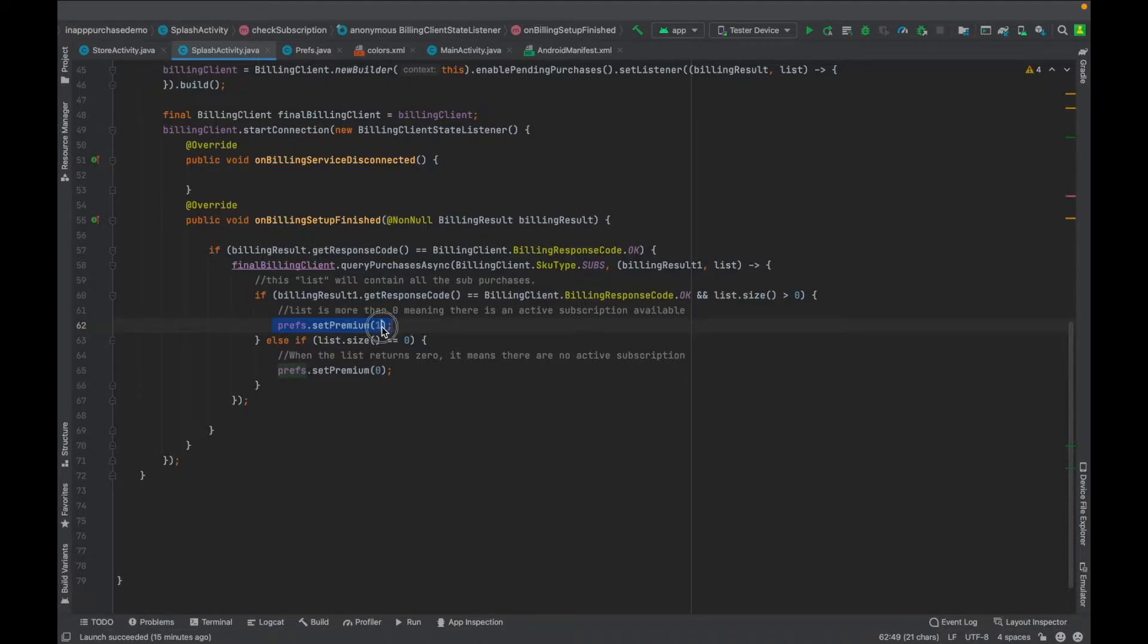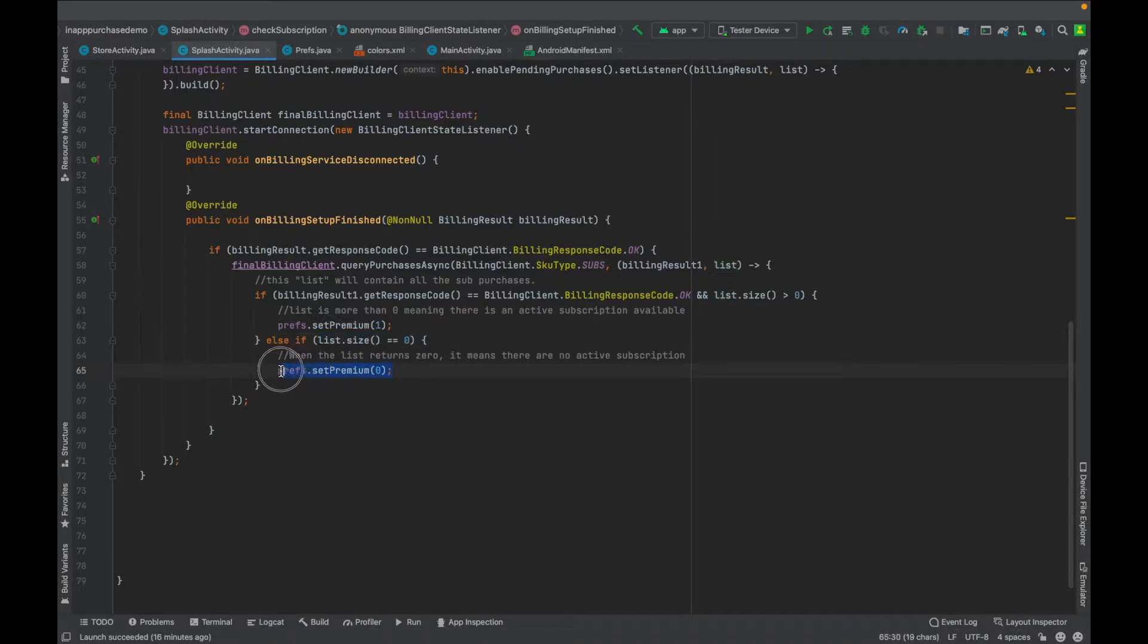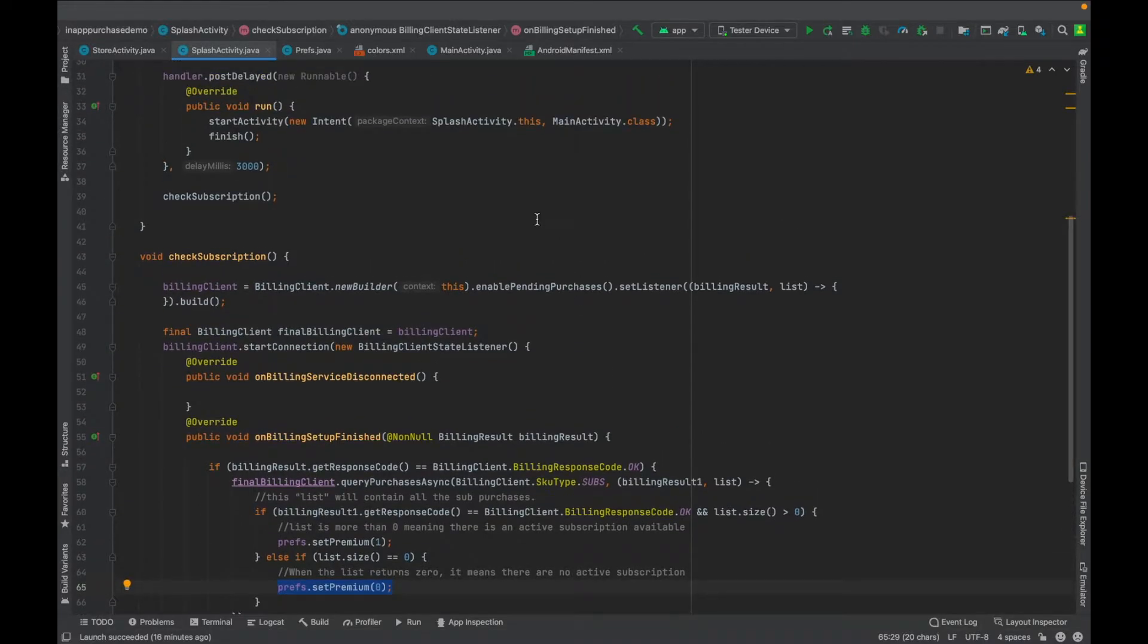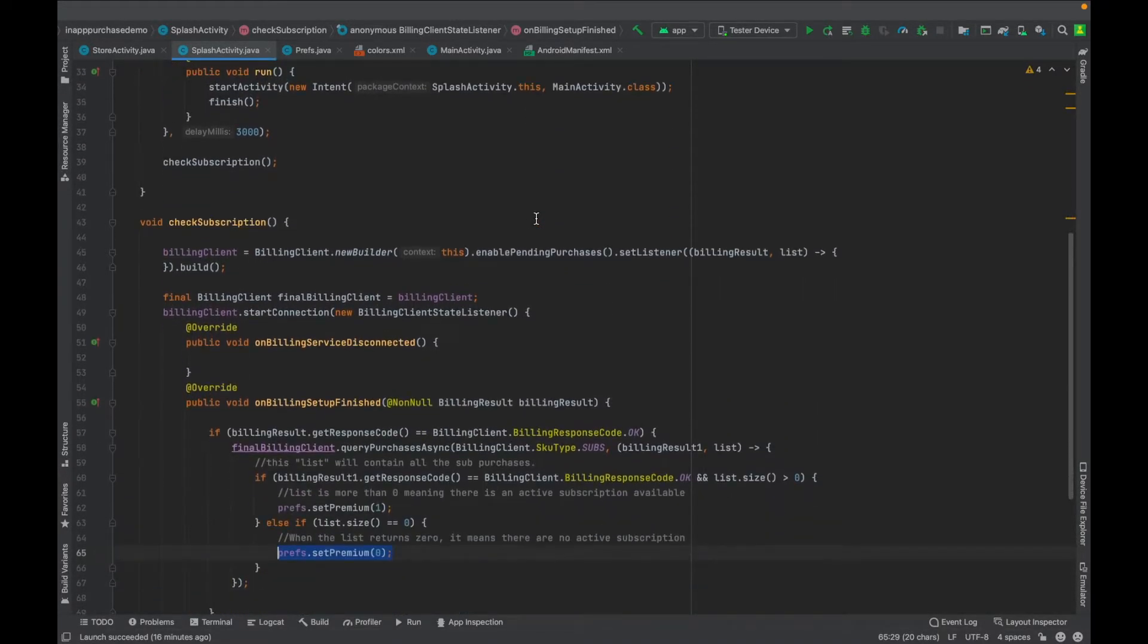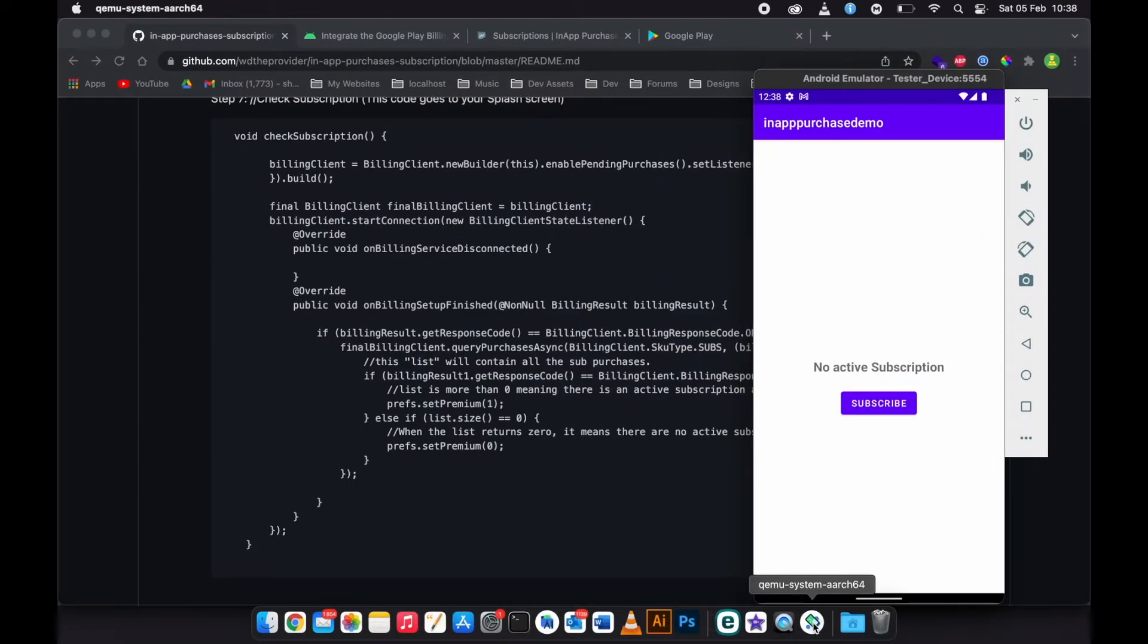Then one means that the user has a subscription. Then else, if the size of the list of the purchases is zero, then you need to change it to zero. You just deactivate the premium feature. So this is what you need.